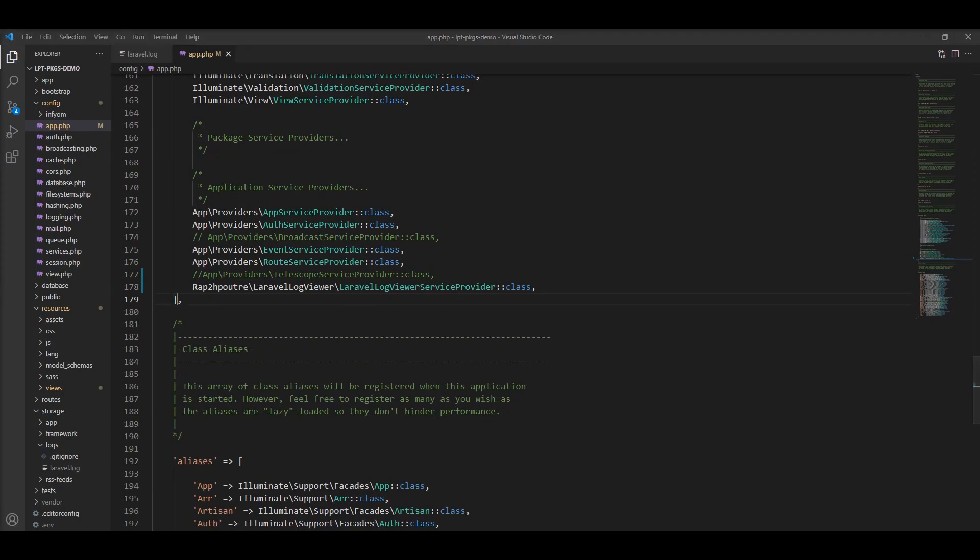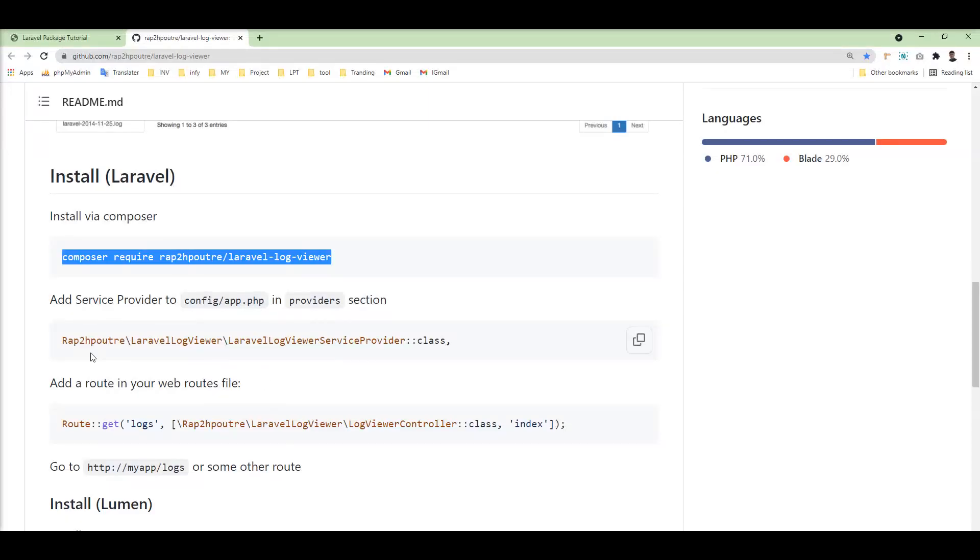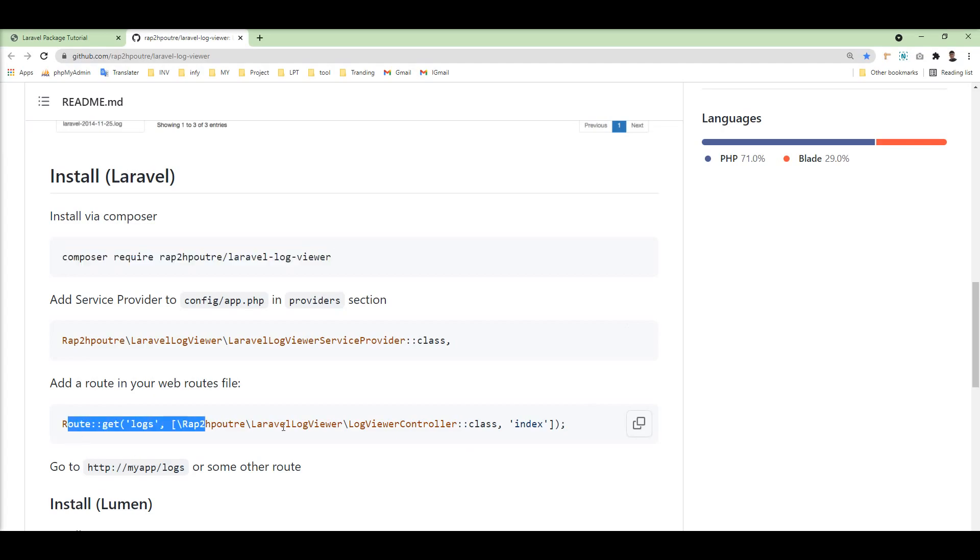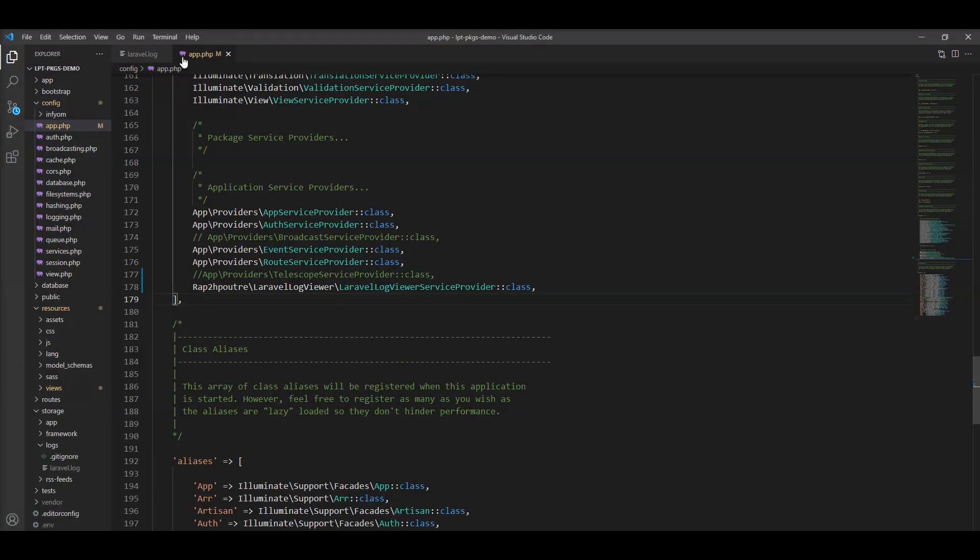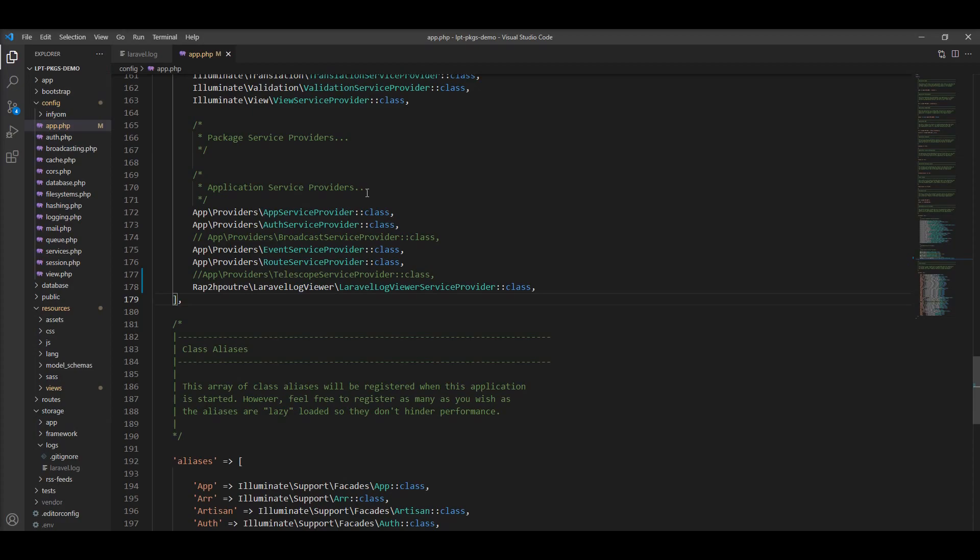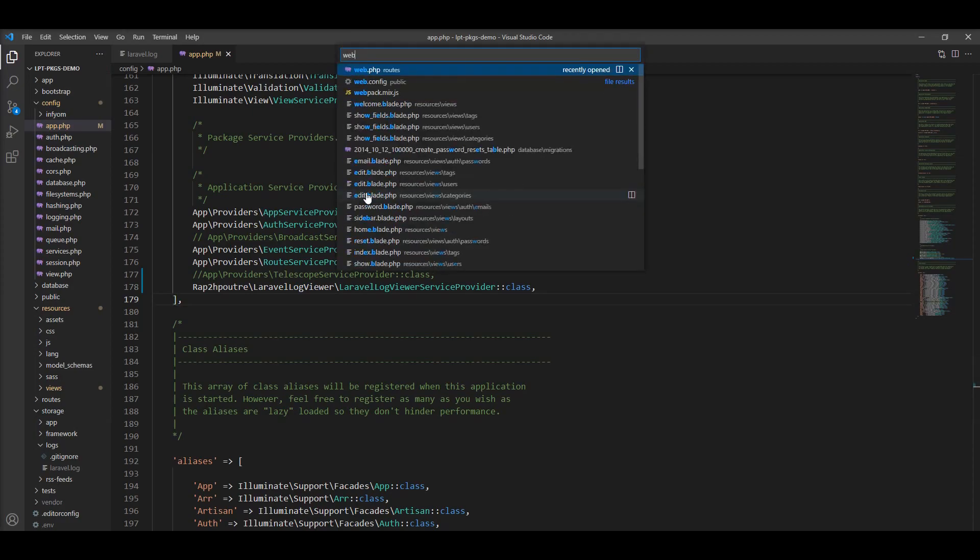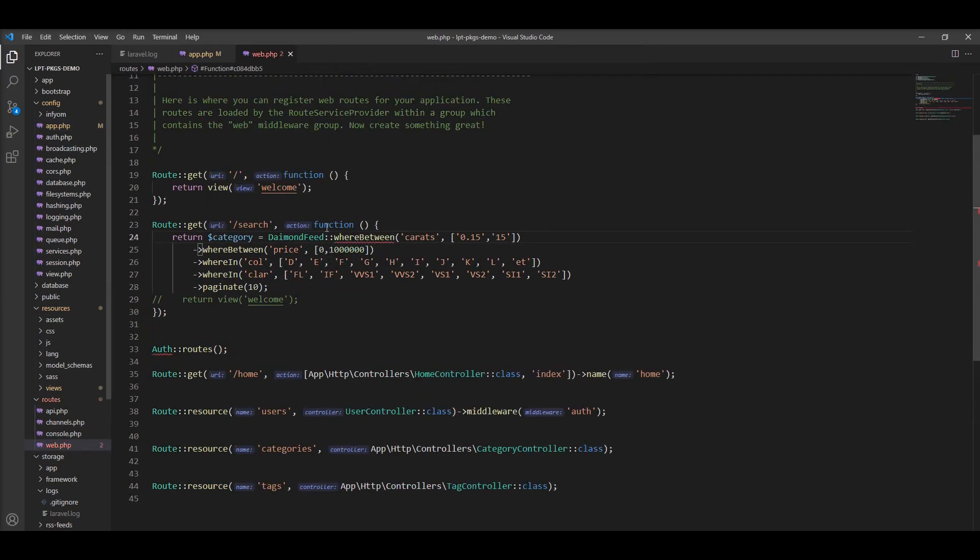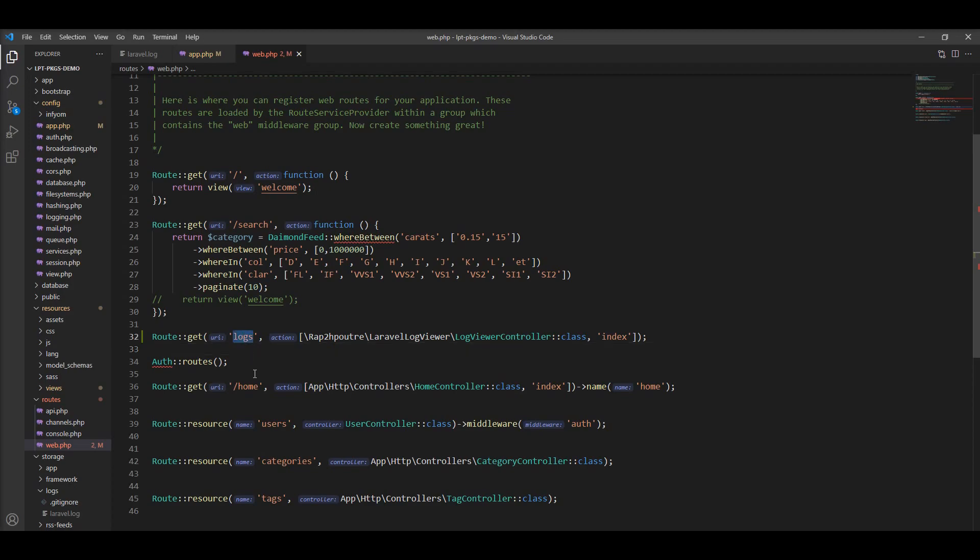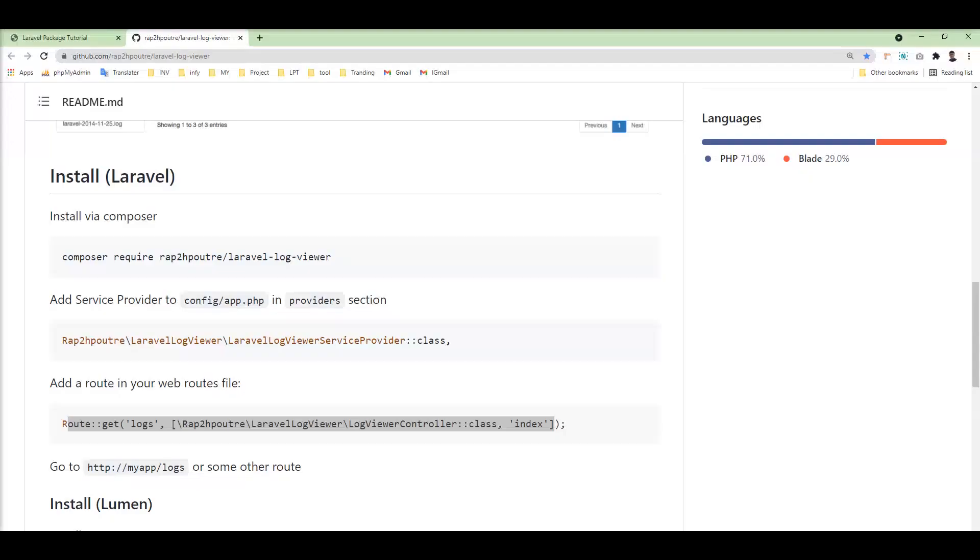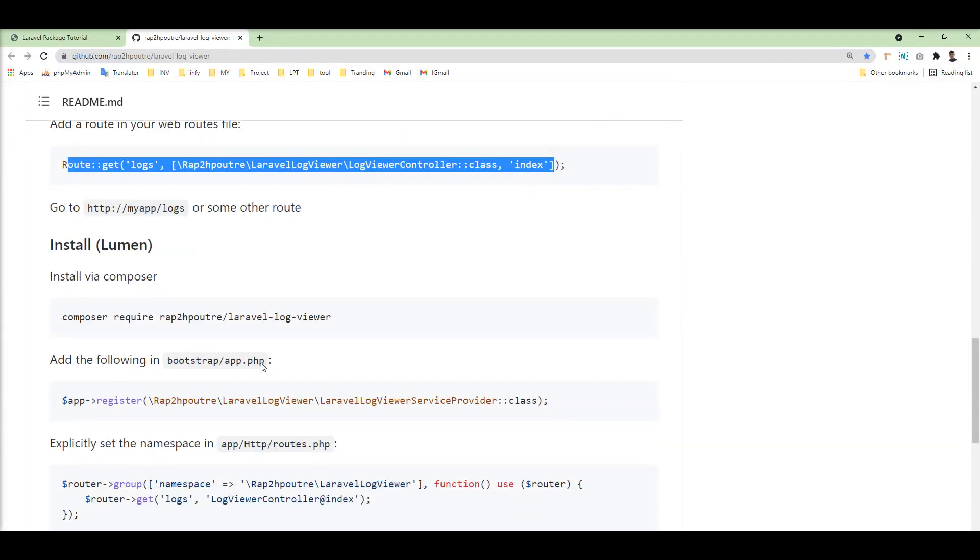And then we need to add this route into the web.php. So let's open the web.php file and add it here. And we can view the logs using this path in our application.